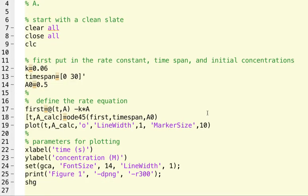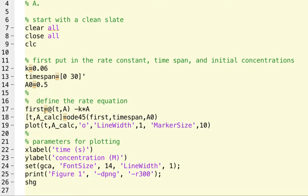Now comes the actual solution here. So what we have to do is put in any rate equations. And what we're doing here is defining a function that tells us how fast A varies. And I just named that function first since it's first order.